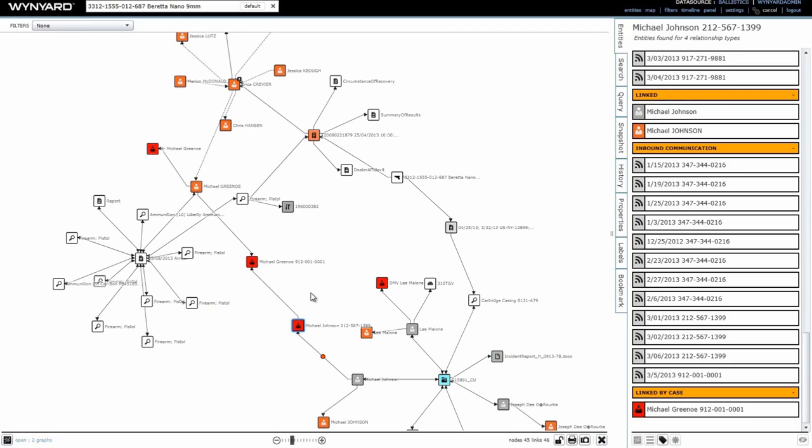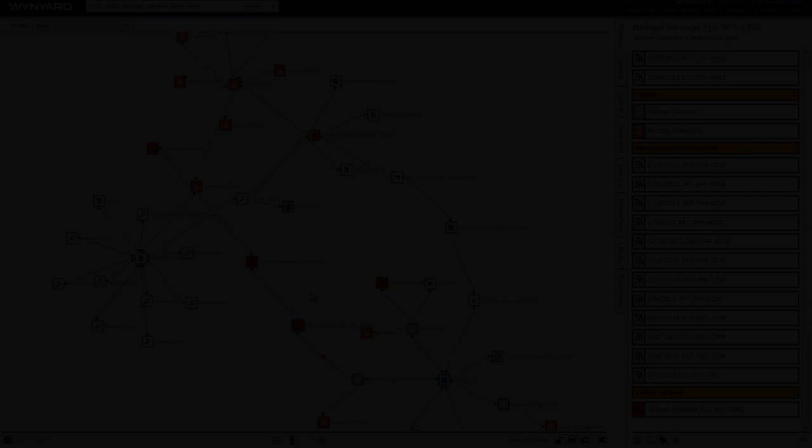I hope that this case helped to illustrate how Intel can be used to focus investigations, reduce resource expenditure, and uncover valuable links previously undetected by routine investigations. Thank you.